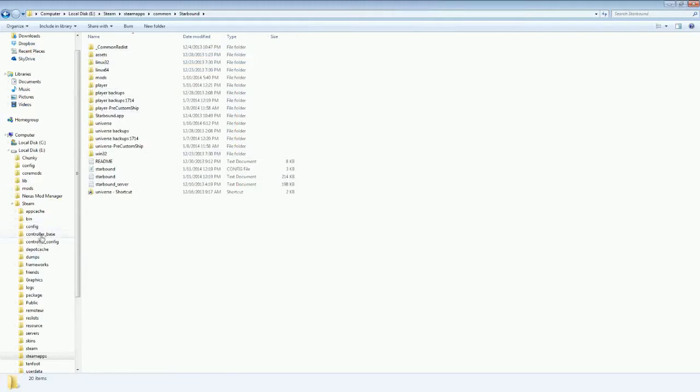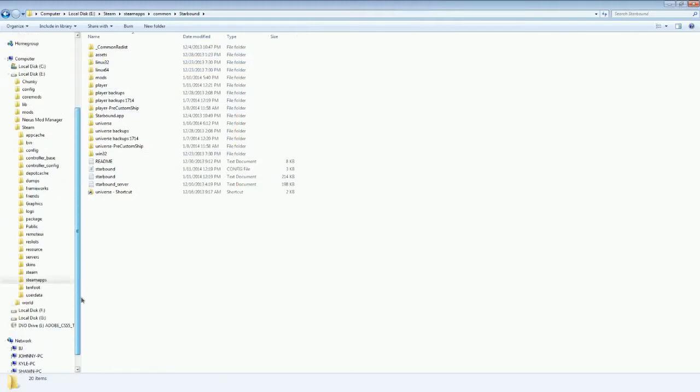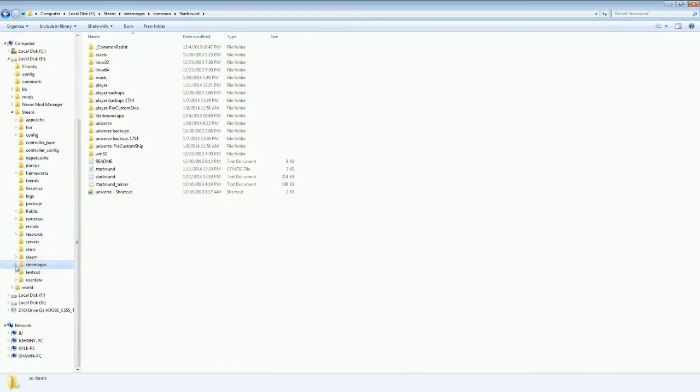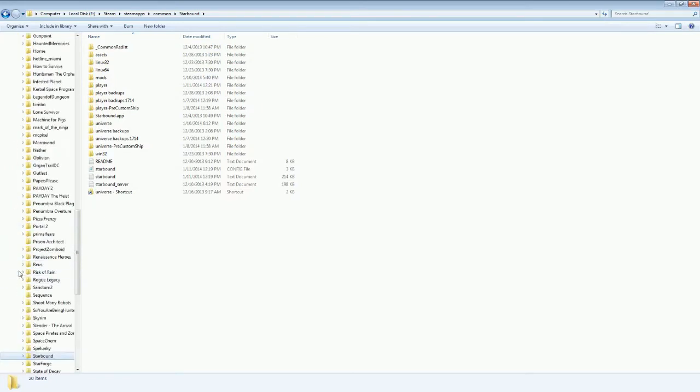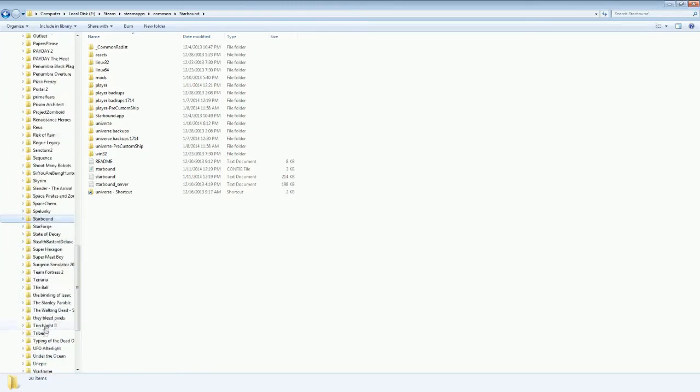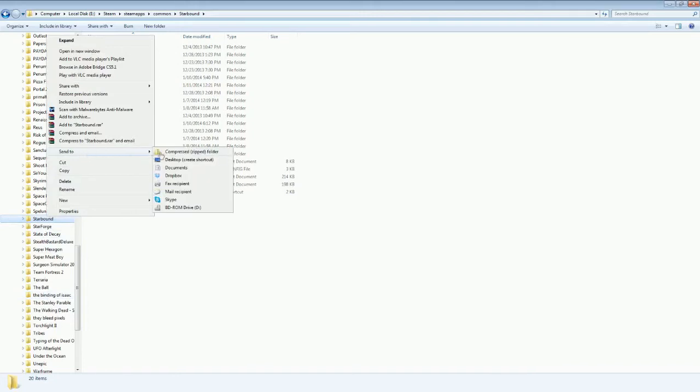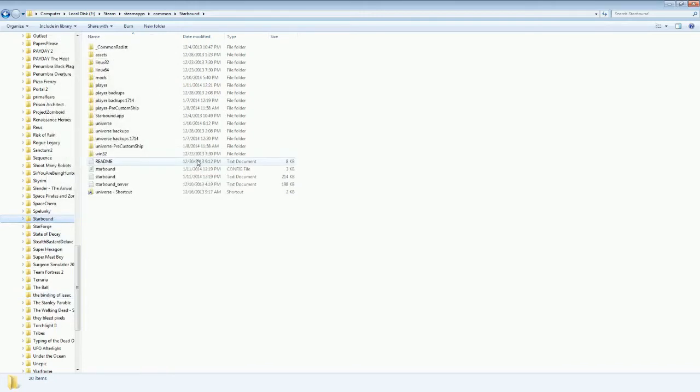Now, there's also another thing that you can do. If you want to create a shortcut to this, there is a way to do that. You just go in here, go to Steam, Steam Apps, Common, and then you right click your Starbound folder, Send to, Desktop, Create Shortcut.